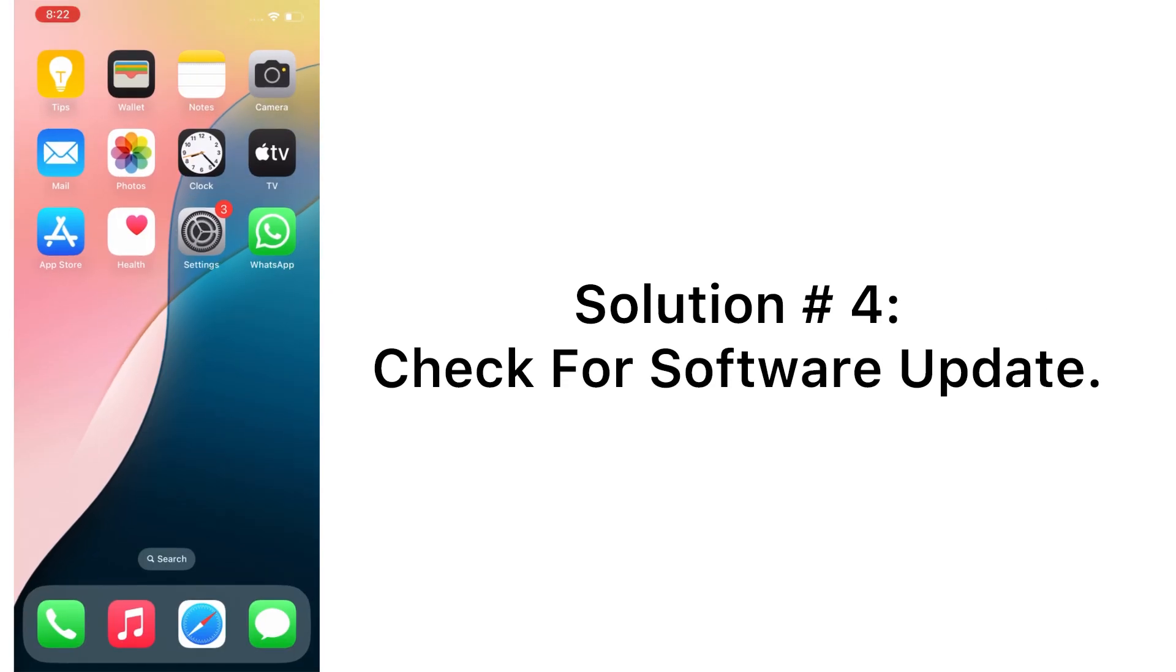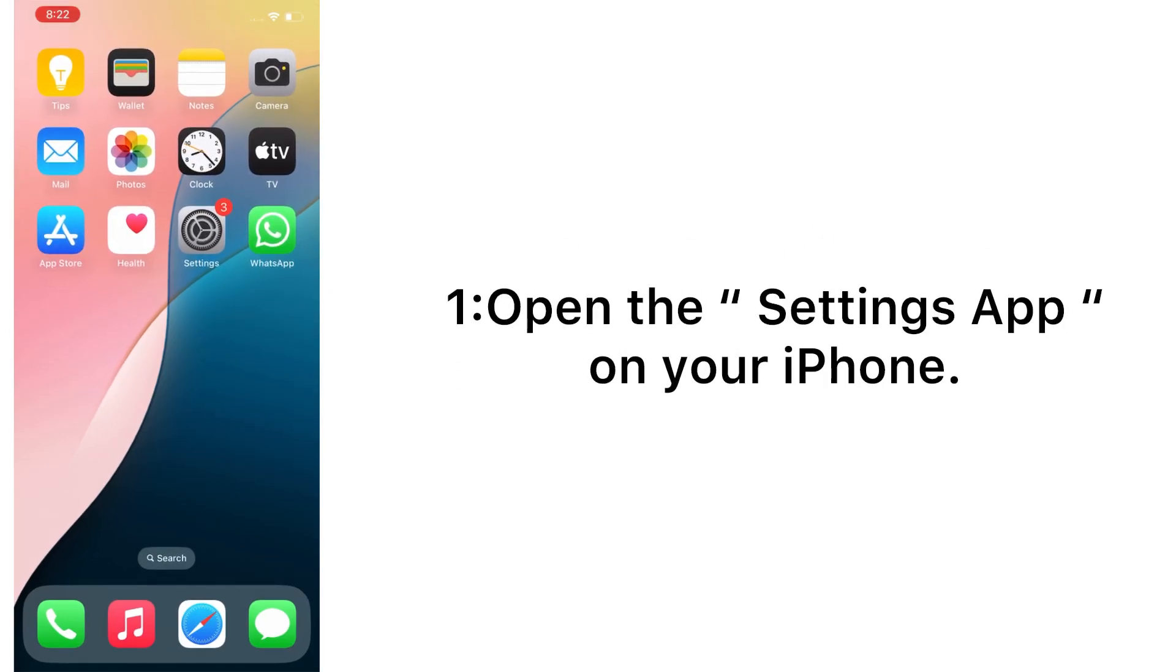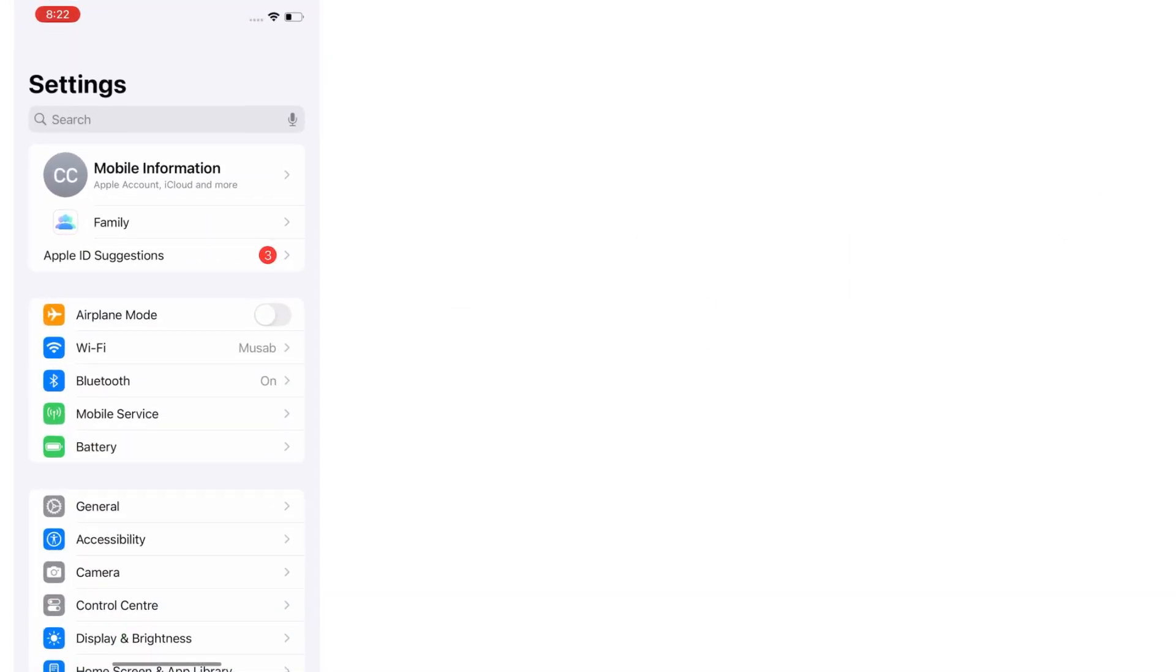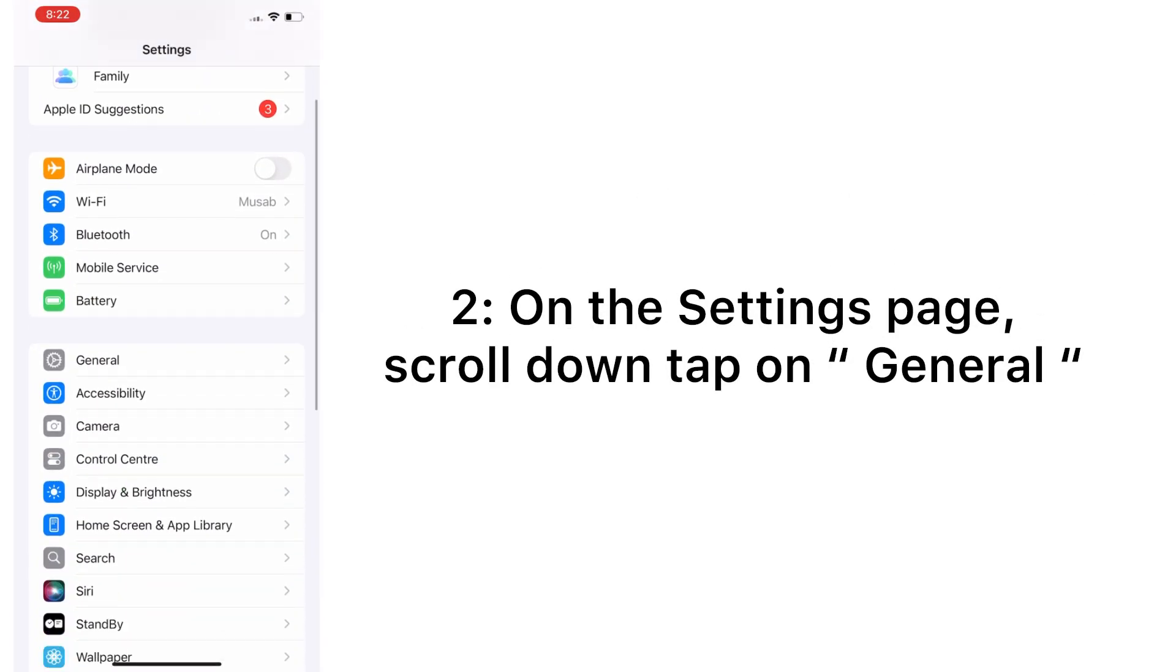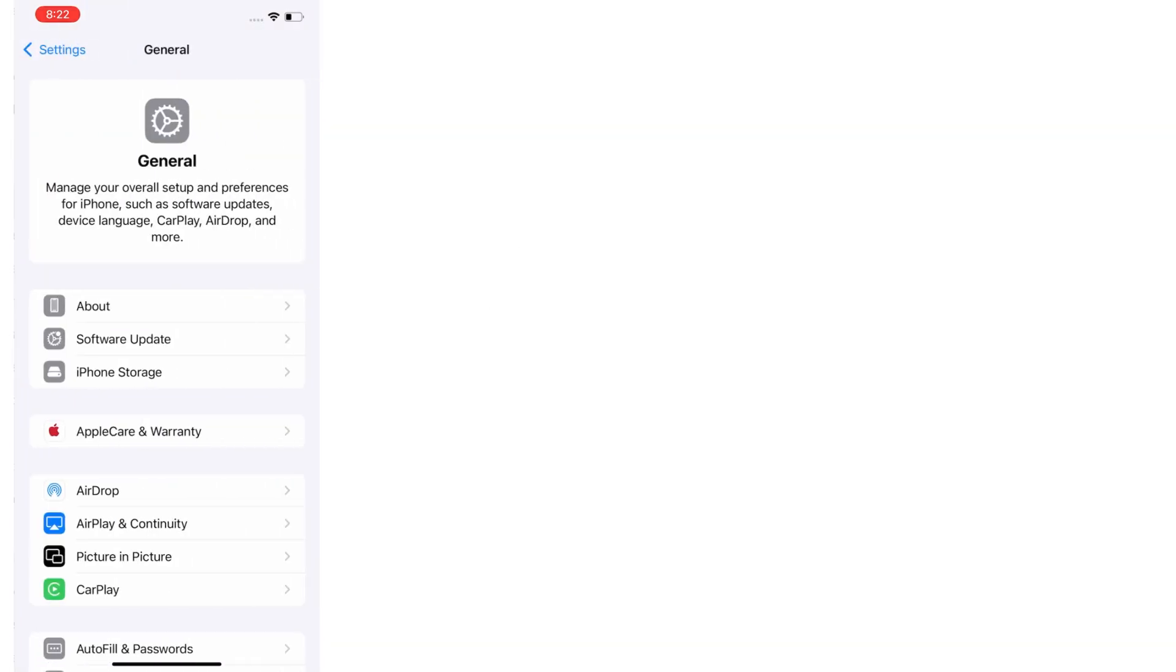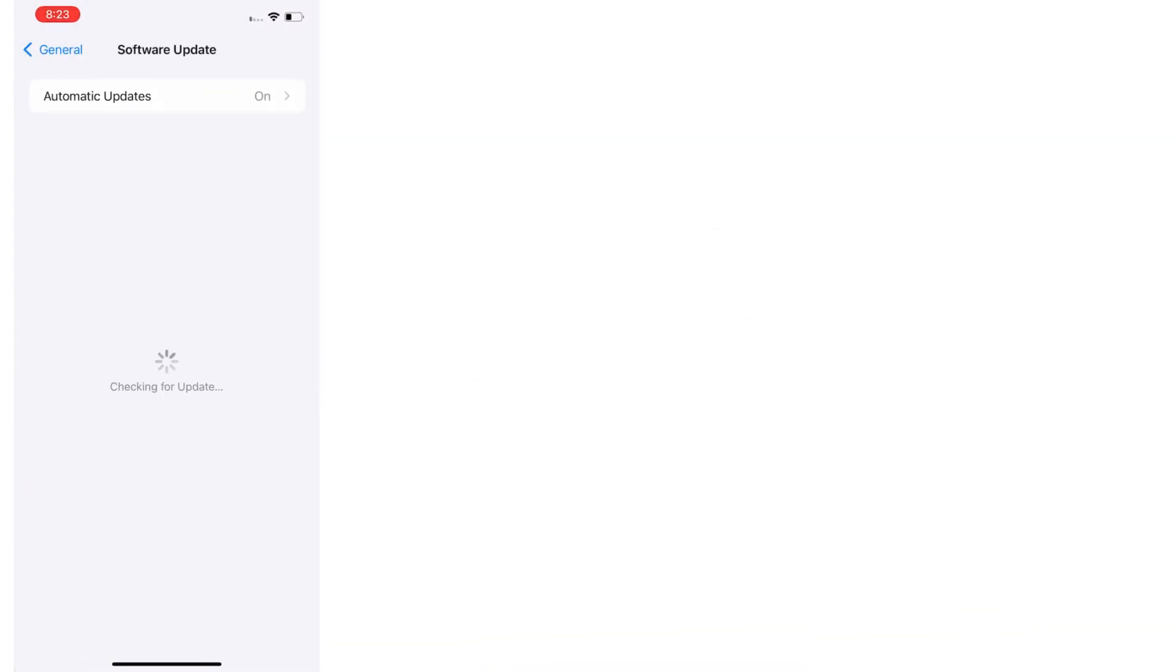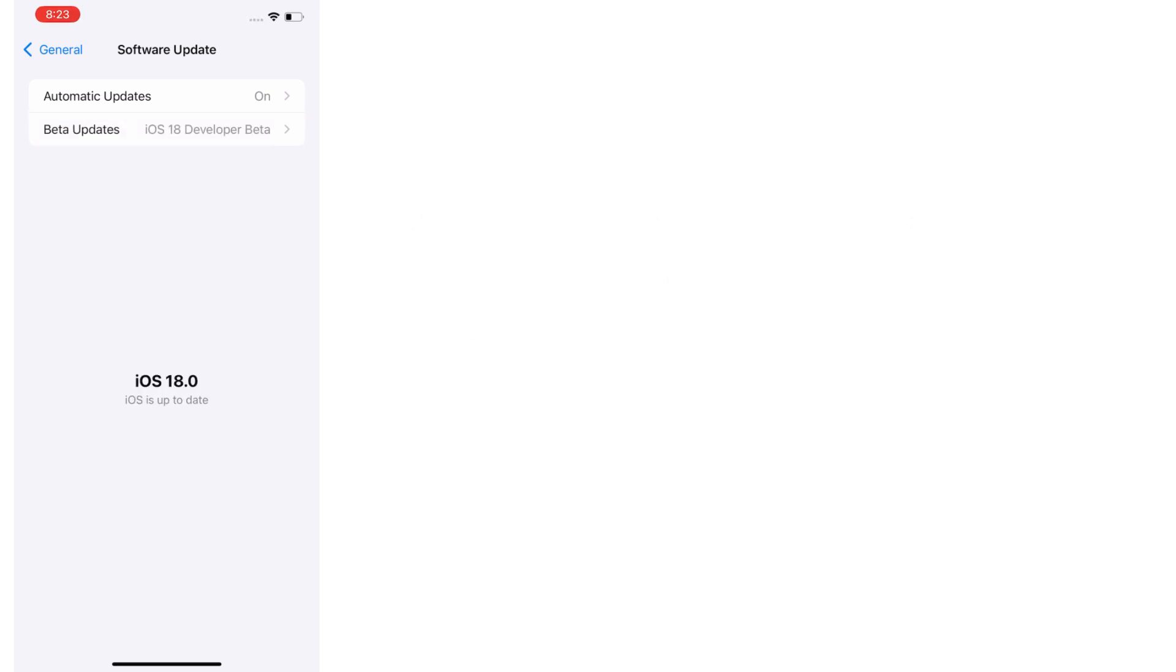Solution number four: check for software update. Open the Settings app on your iPhone. On the Settings page, scroll down and tap on General. On the General page, tap Software Update. If software update is available, tap Download and Install to upgrade the iOS.